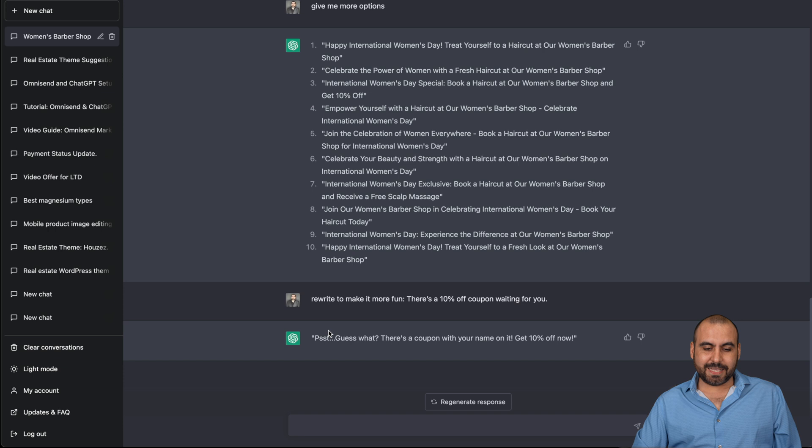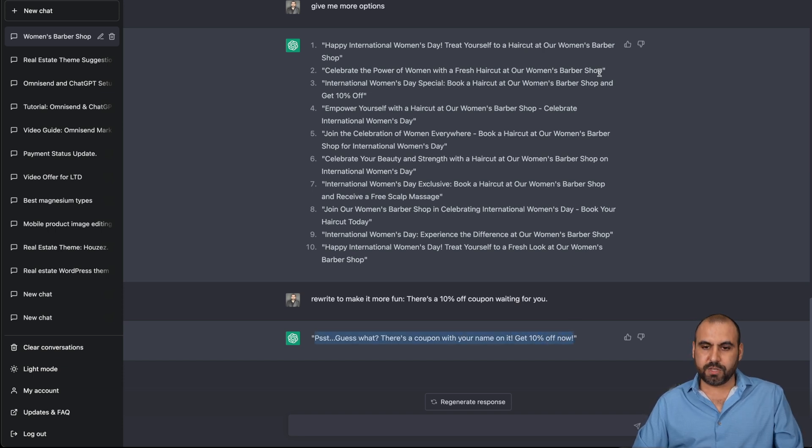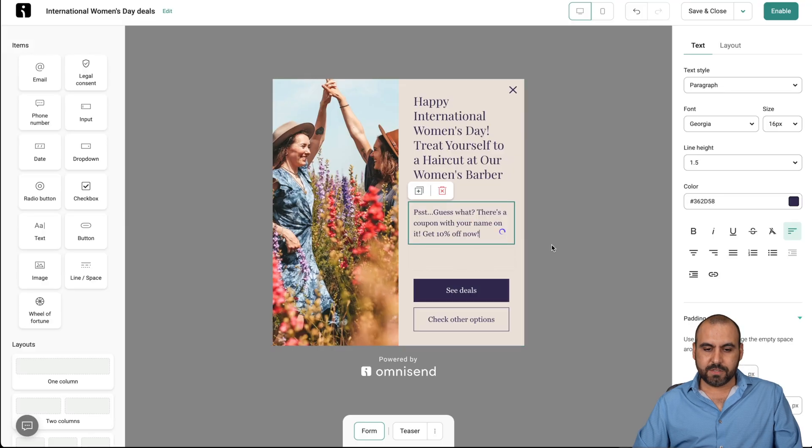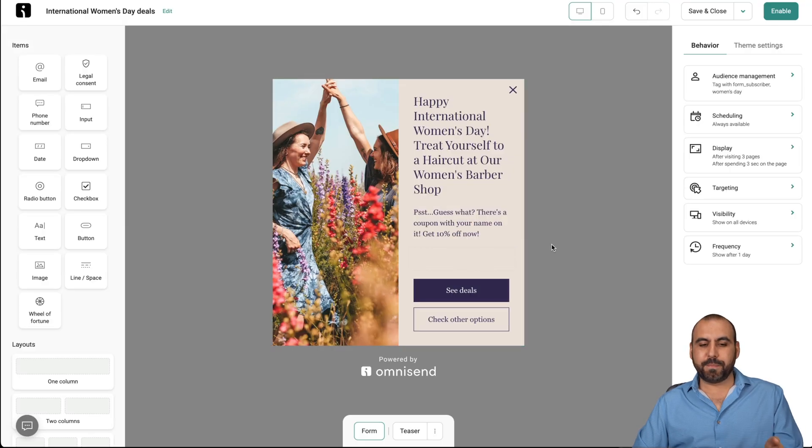And let's try this. Guess what? There's a coupon with your name on it. Get 10% off now. See how it made it a little bit more fun. So it's just not direct. There's a 10% off coupon code waiting for you. So it's just like playing. But in this case, it's like it made it fun. It made it interesting. So we can use that instead of what we have right now. So it spices it up a bit more.